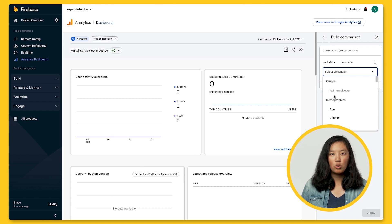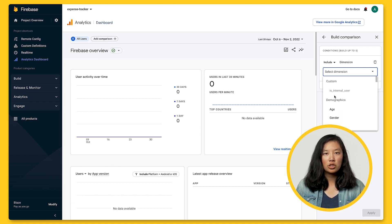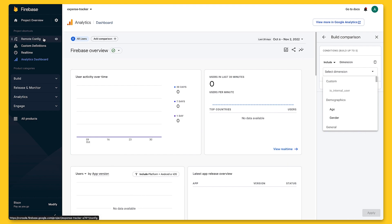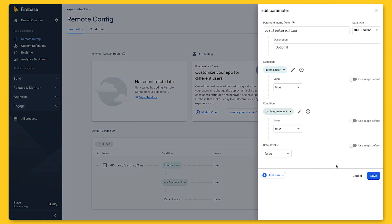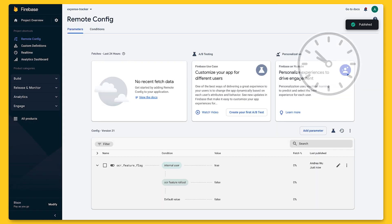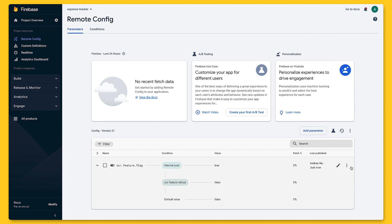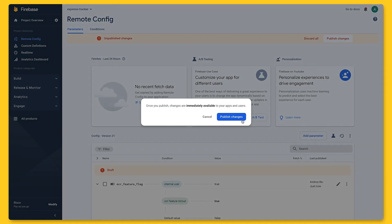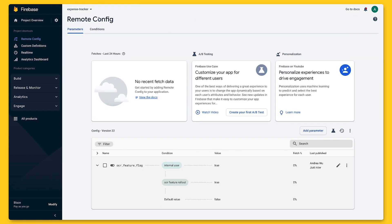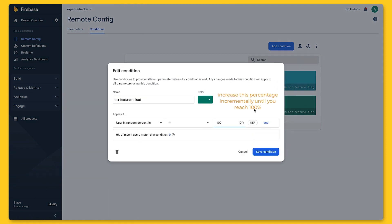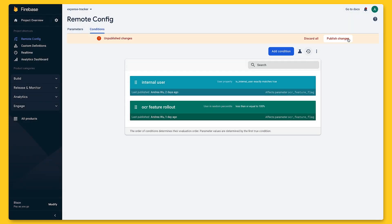If while looking at the dashboard we realize the feature is causing a lot of app crashes and want to turn the feature off while a fix gets investigated, we go back to Remote Config, edit the parameter by setting the rollout condition value to false, and publish that change. The feature is easily hidden and users will no longer deal with the buggy state. Over time, the development team debugs and fixes the code. We start rolling out again, first to 5%. As we observe usage and feel confident, we go to the Conditions tab, edit the OCR feature rollout, and increase the percentage — ultimately reaching 100%, meaning all users can now see the feature, completing the launch.